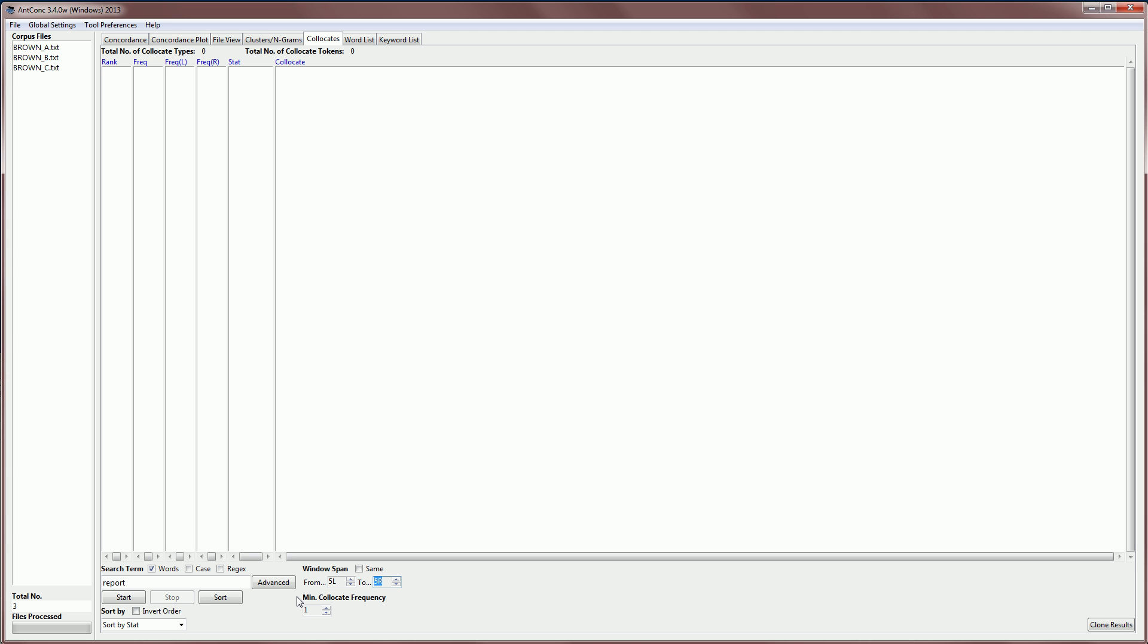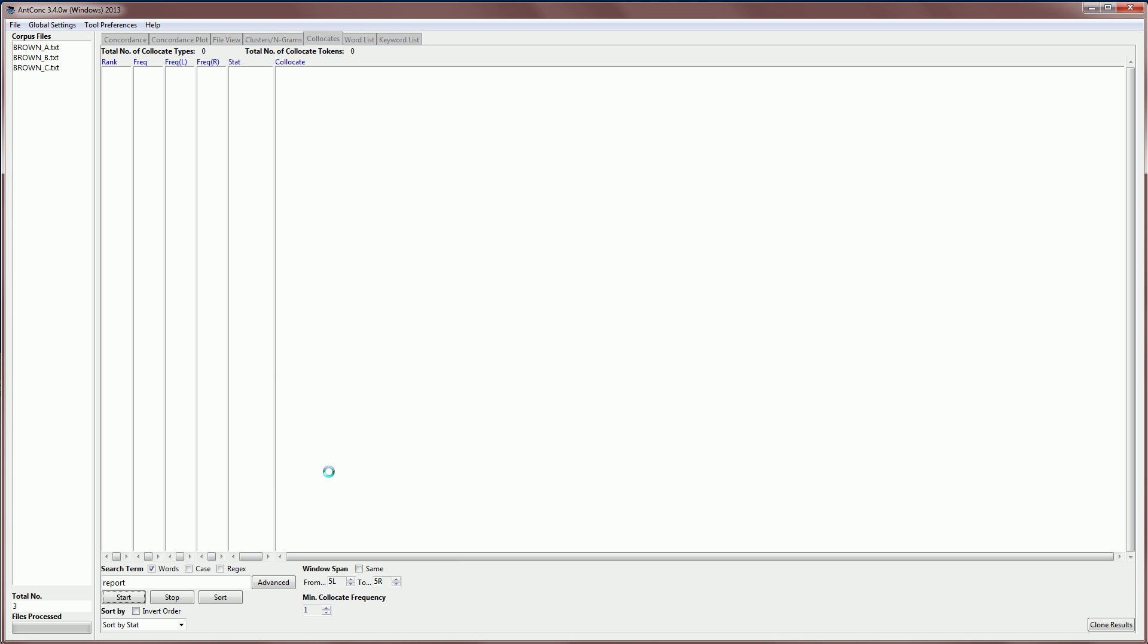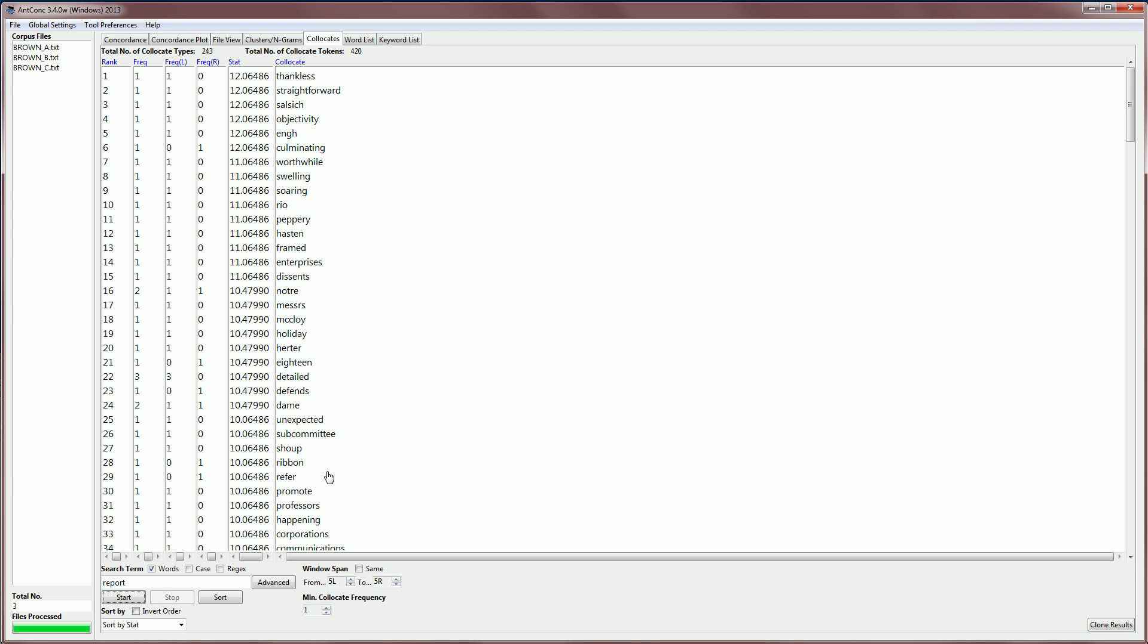So we're ready to now generate some collocates of report. So I click on start and we get a warning that Ankong needs to jump to the word list tool to generate a word list. This is because to calculate the collocation strength, it needs to know the frequencies of all the words in the corpus. So I'm just going to click OK here. The software automatically jumps to the word list, which I'll explain in another video, and then comes back to the collocates tool and then creates the results. And here they are.